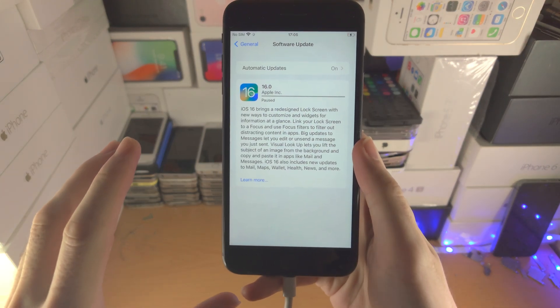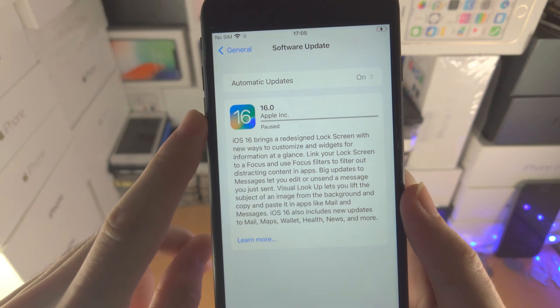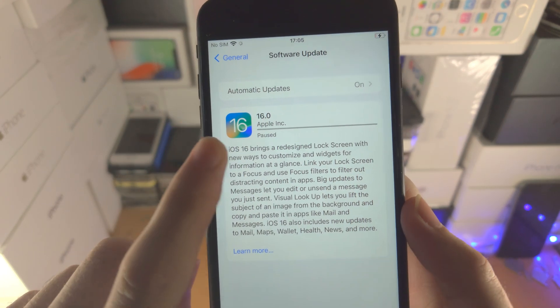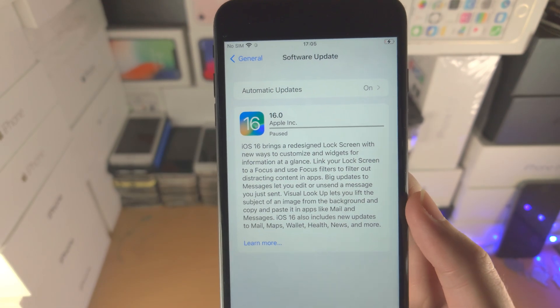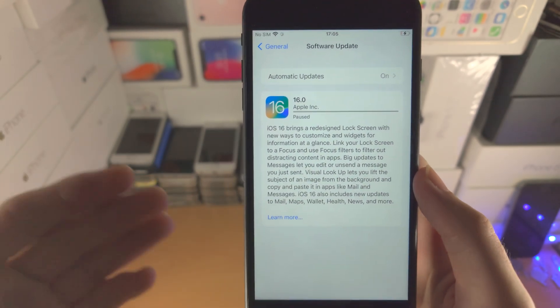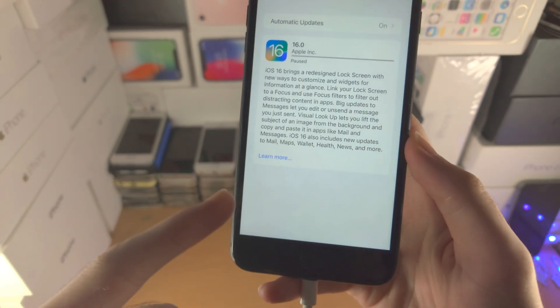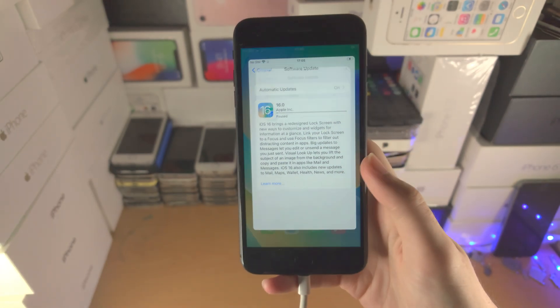Welcome everyone. You may be in a situation where you're trying to upgrade to iOS 16 but you see it paused, and you wait on this screen and it never resumes — there's no resume button.